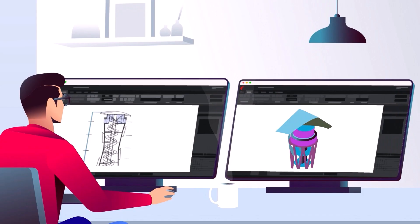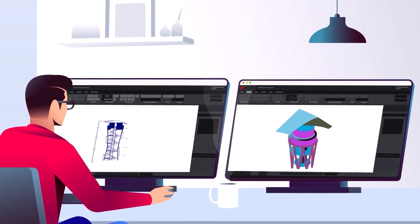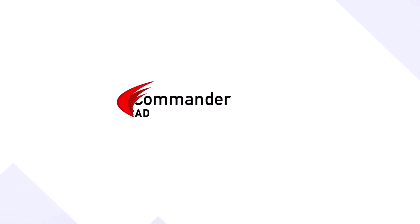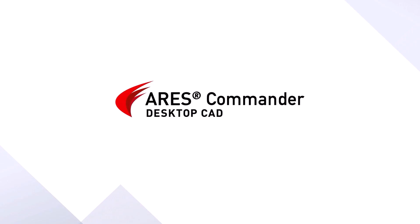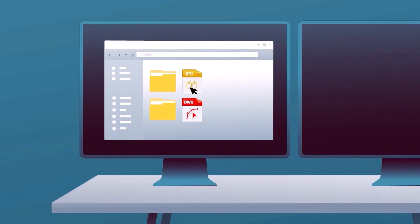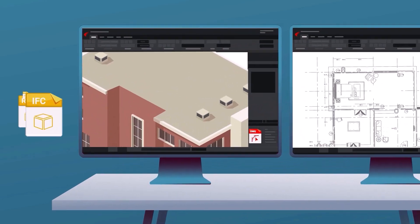Now, this is used by millions of professionals around the world. Meet Ares Commander, a full-featured CAD solution for Windows, Mac, and Linux.